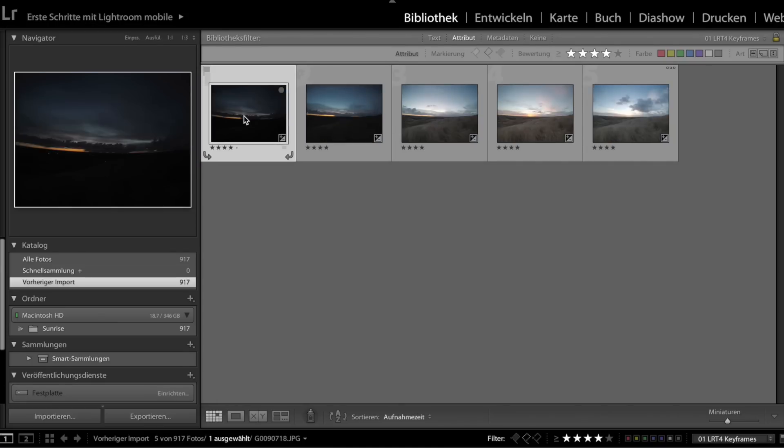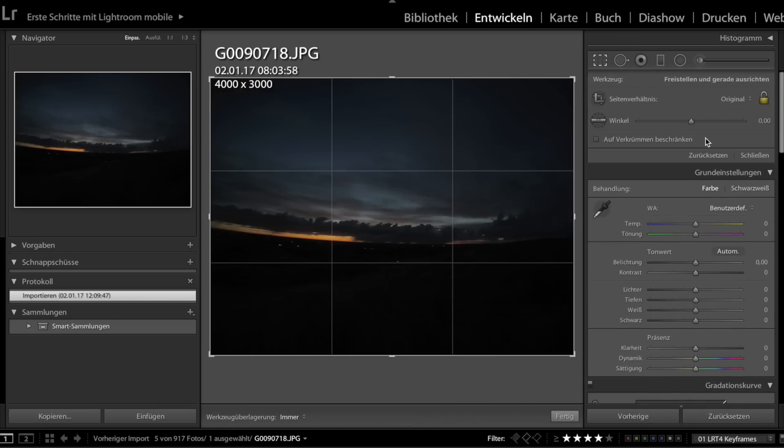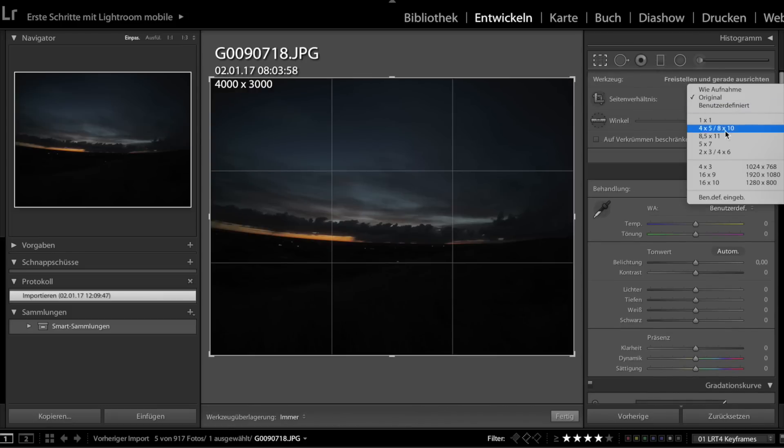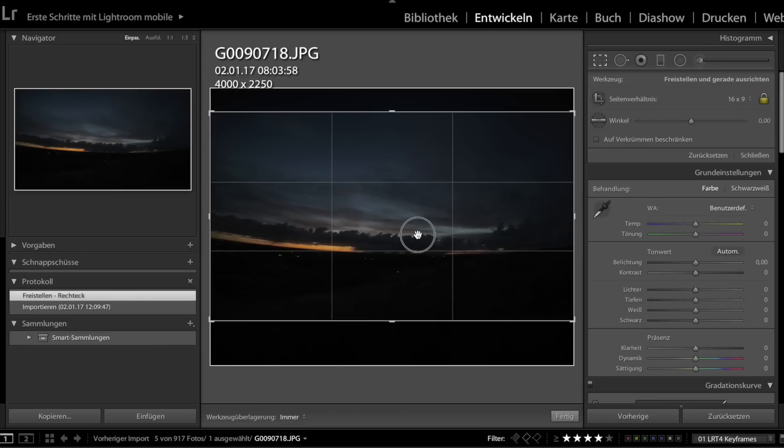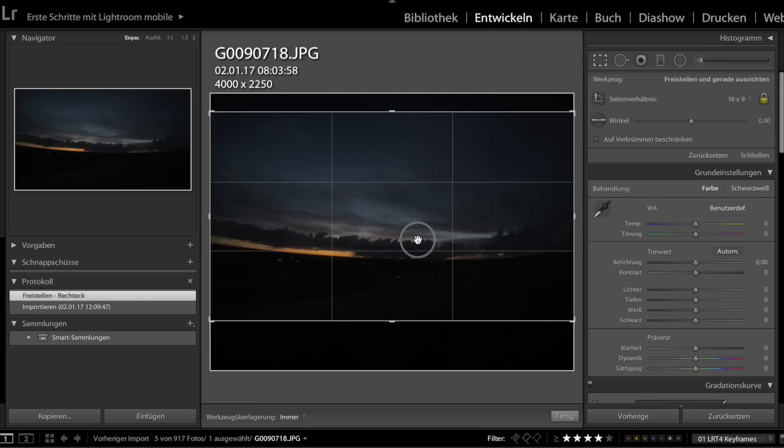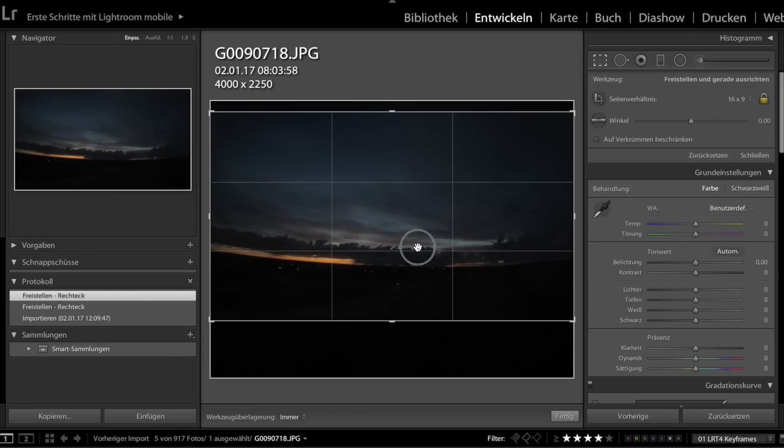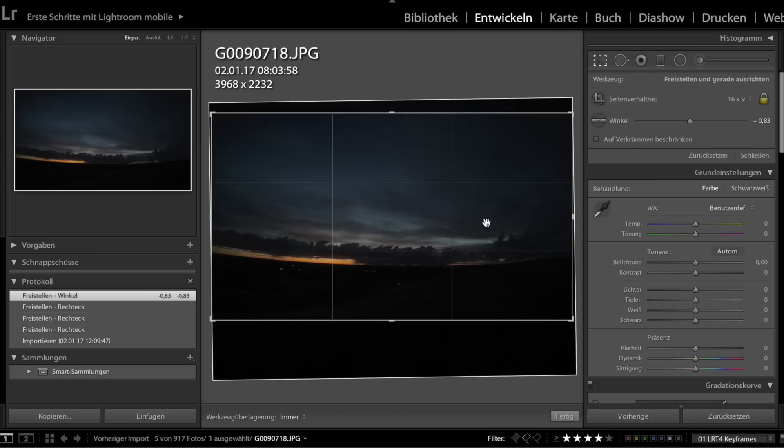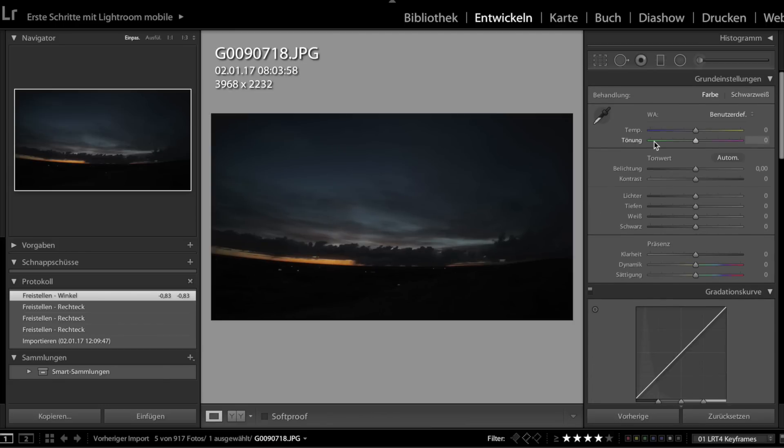Now click on the develop button to edit the first keyframe. The first thing I do is set the aspect ratio of the video by clicking on this symbol. I set it to 16 to 9 because this is the standard video and YouTube format. Then I check the picture section and set it to the view I like.